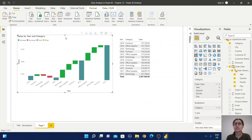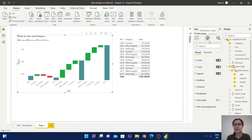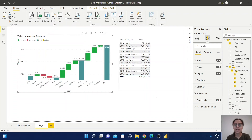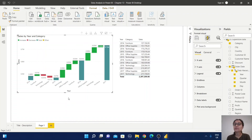If you want to do some more formatting, go to the Format area. For example, you can enable the data label and change the data label settings. I hope from this example you are able to understand the purpose of this waterfall chart. Please do more practice to use it in your projects.